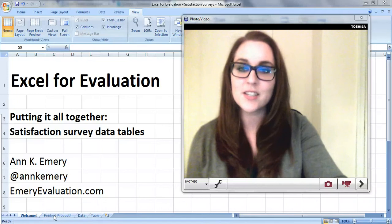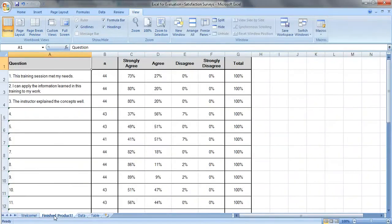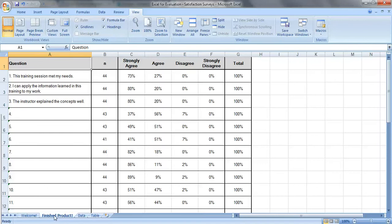So here's what our finished product is going to look like. This is a table showing the question, the N, or how many people responded to each question, and then a breakdown showing what percentage of people selected strongly agree, agree, disagree, and strongly disagree. This is the type of table you might add as the appendix in one of your reports, or maybe you'd use it as a handout at an upcoming meeting.